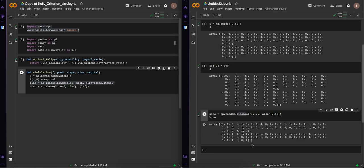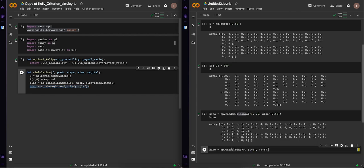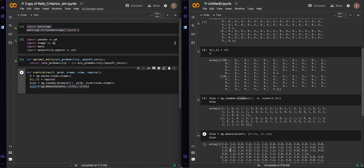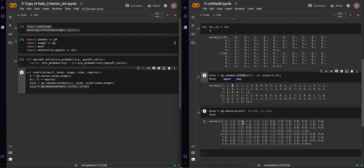In the next step, we are going to change the binomial array to reflect what our capital would do on a win or a loss. If the binomial value is greater than zero, we change it to one plus F — our win multiplier. If it's not, we change it to one minus F — our loss multiplier. For example, with F equal to 0.2, a win becomes 1.2 and a loss becomes 0.8.